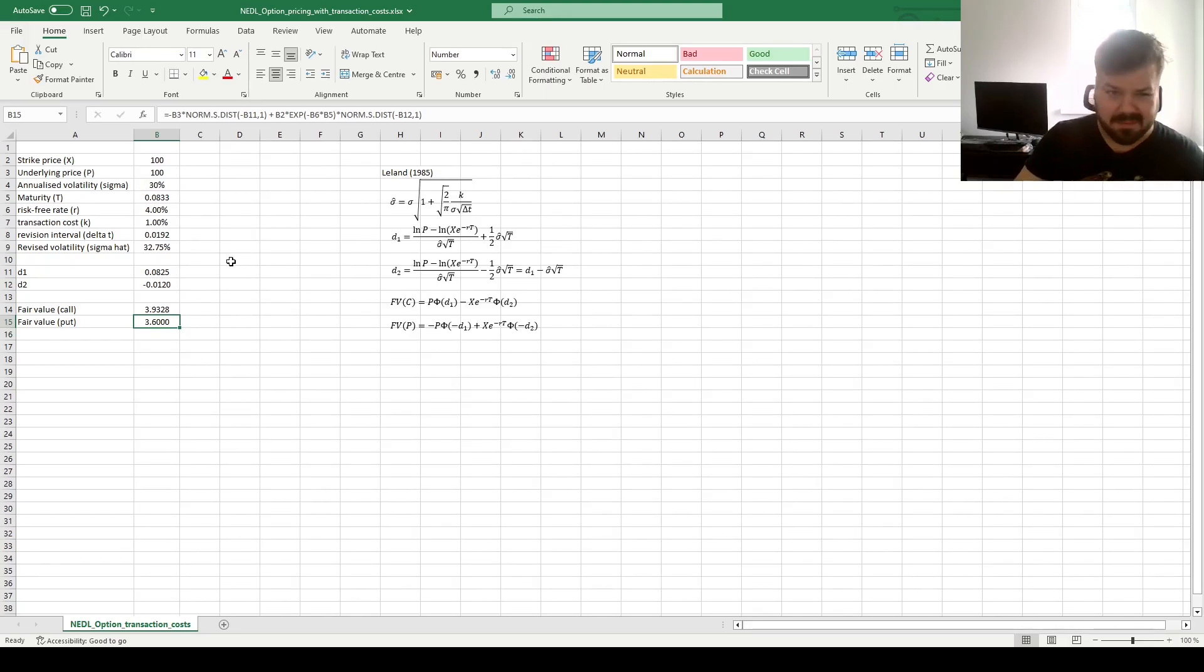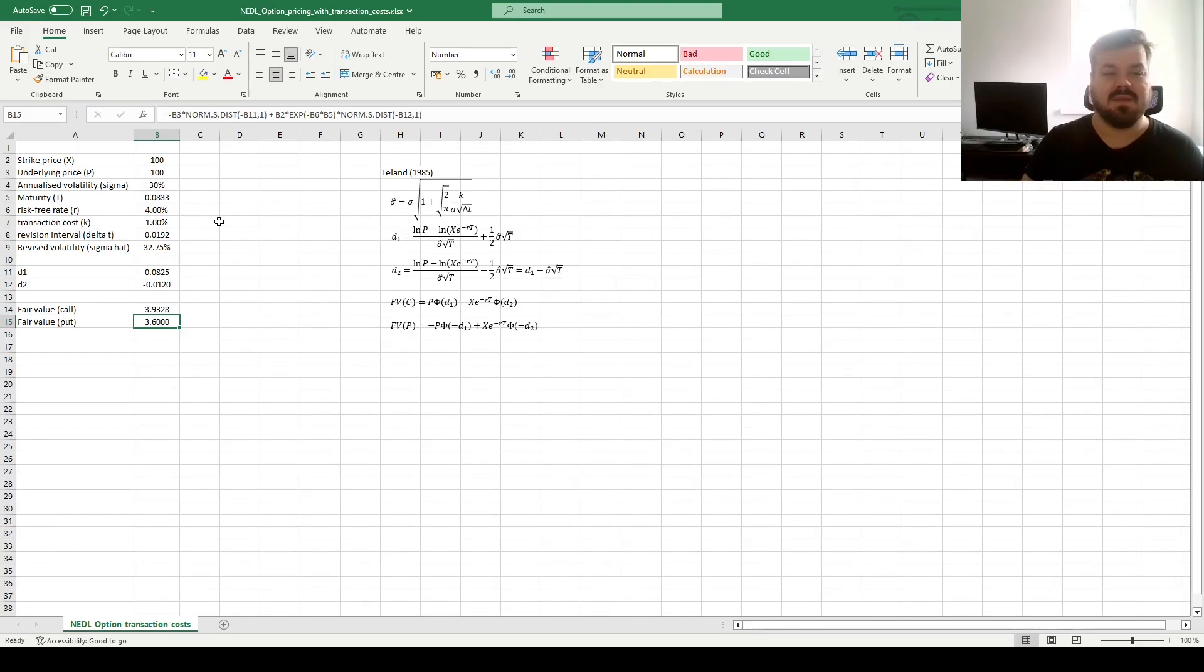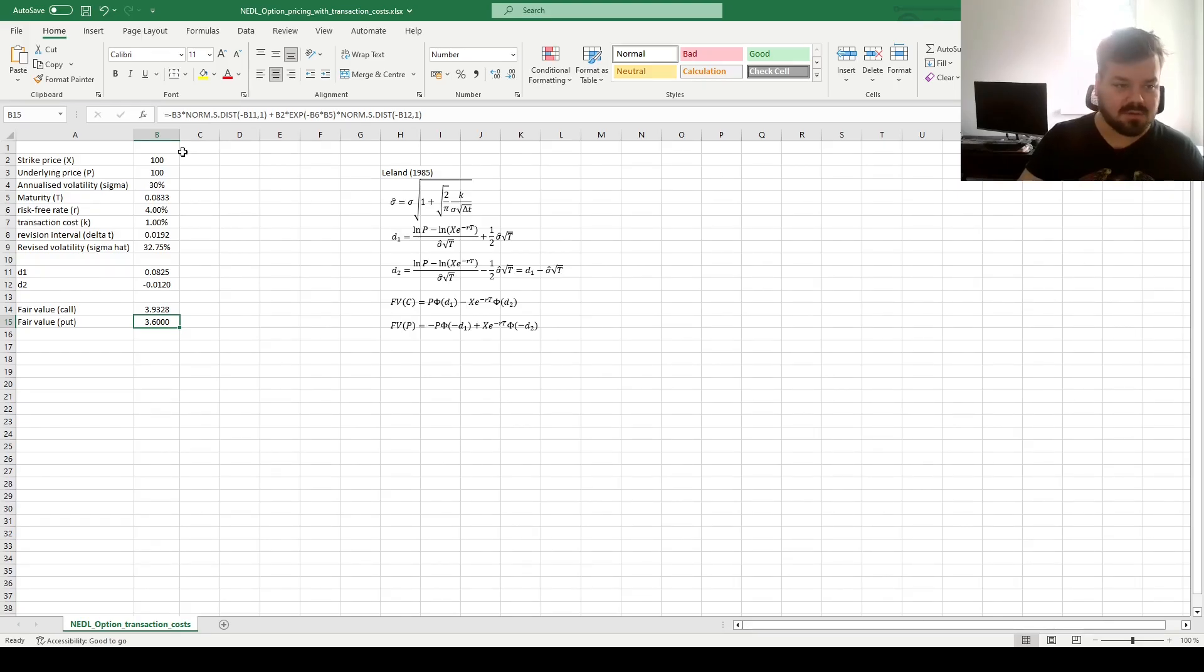Now let's perform some comparative statics. First, see whether the conventional relationships between model parameters and option values hold.